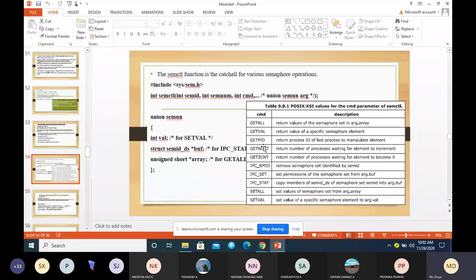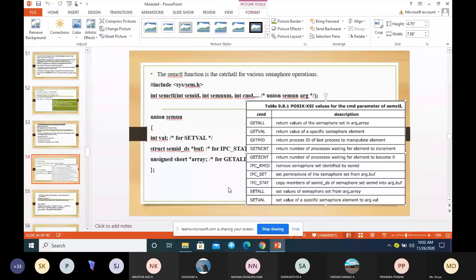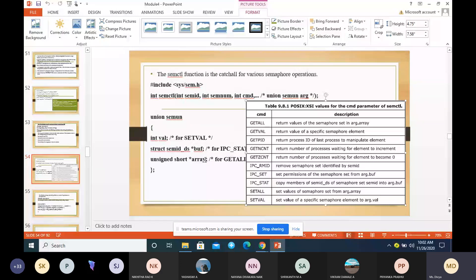So that covers the one-line explanation of each of the semctl commands. The command argument and the union are connected, and the command argument can be used to get or set different values or to get or set permissions.